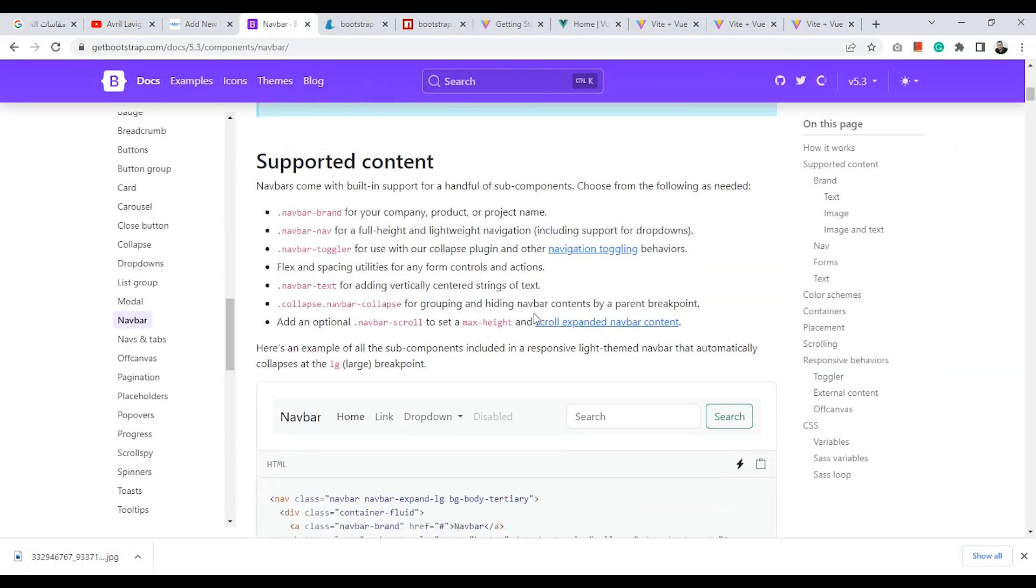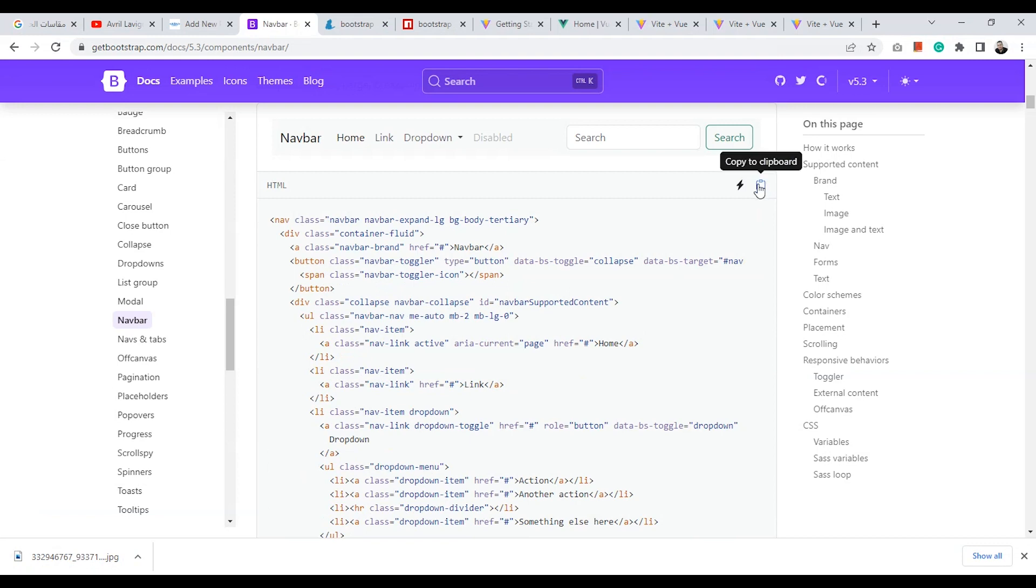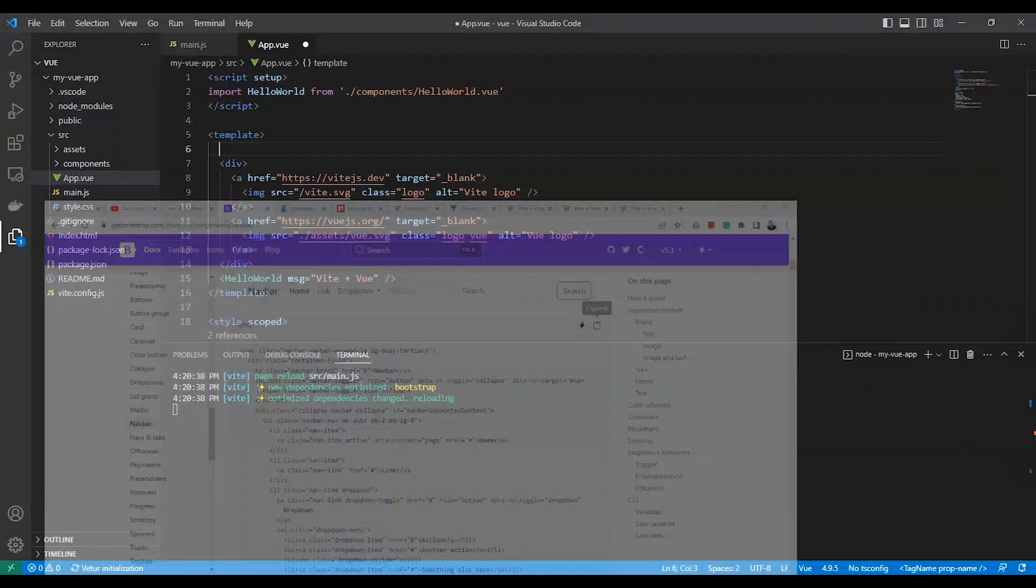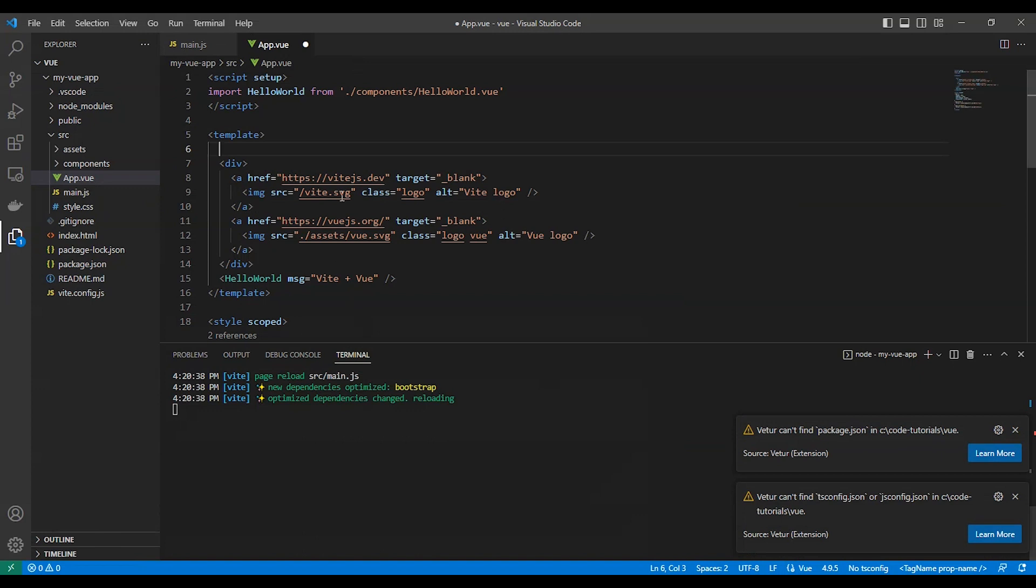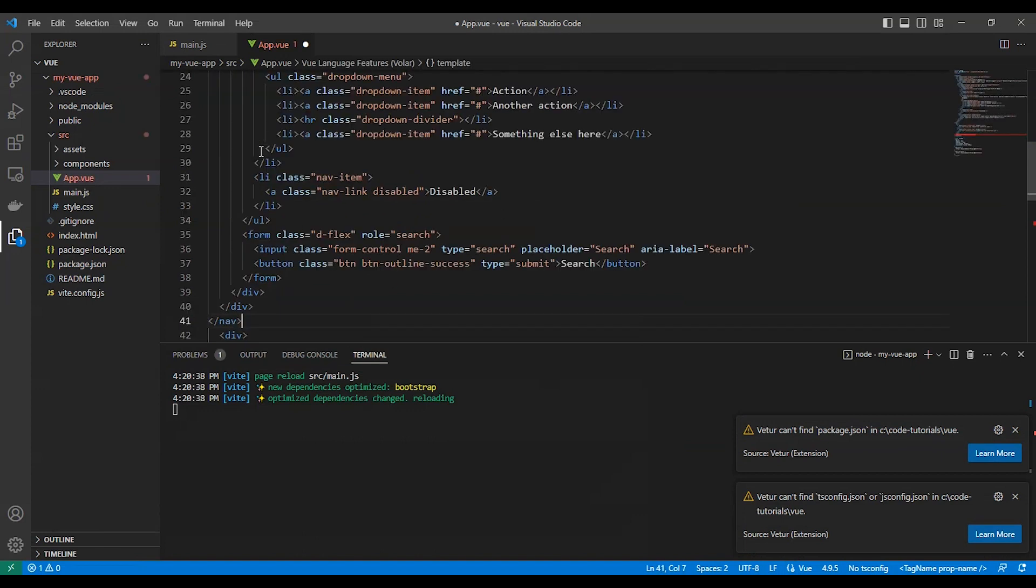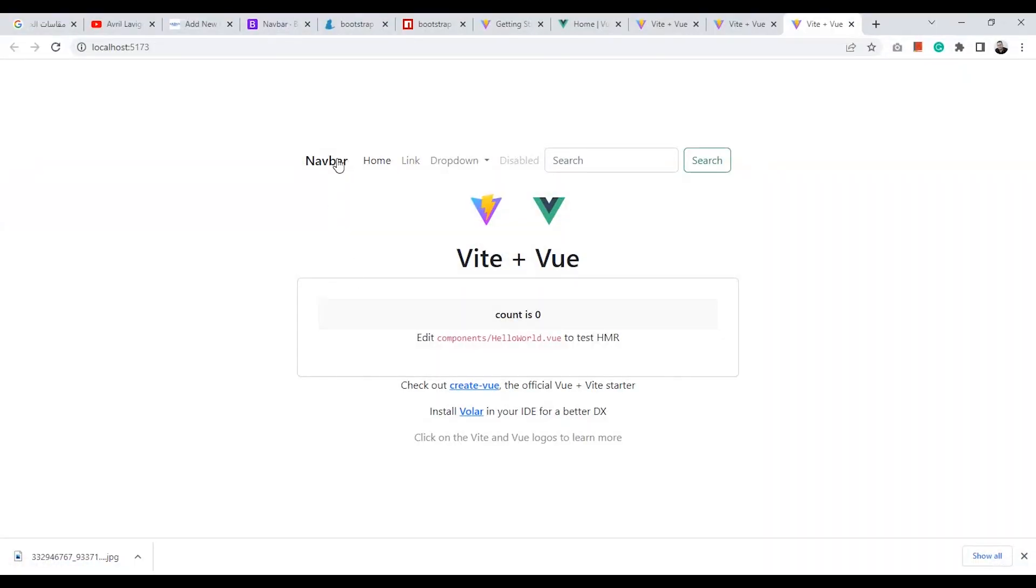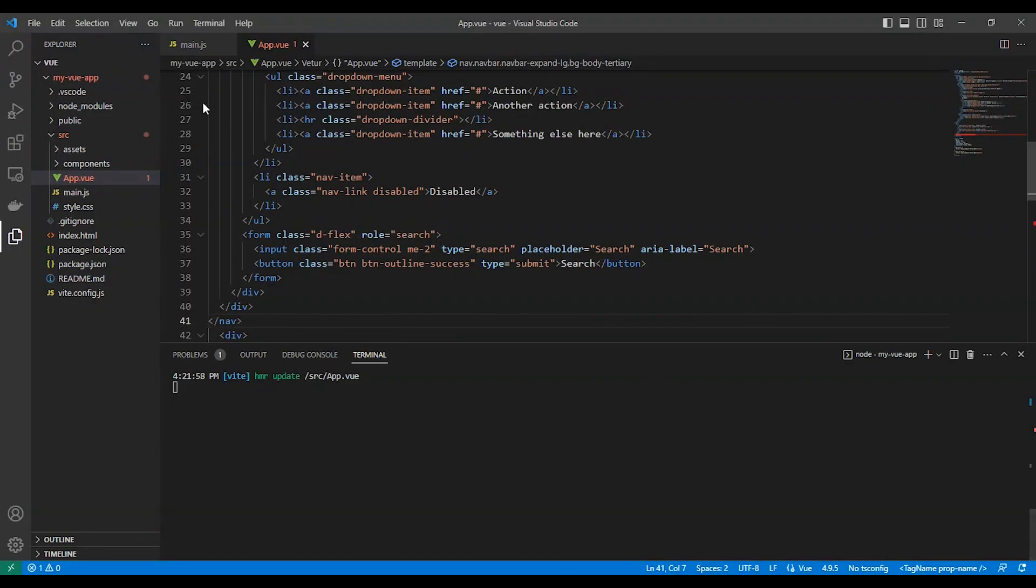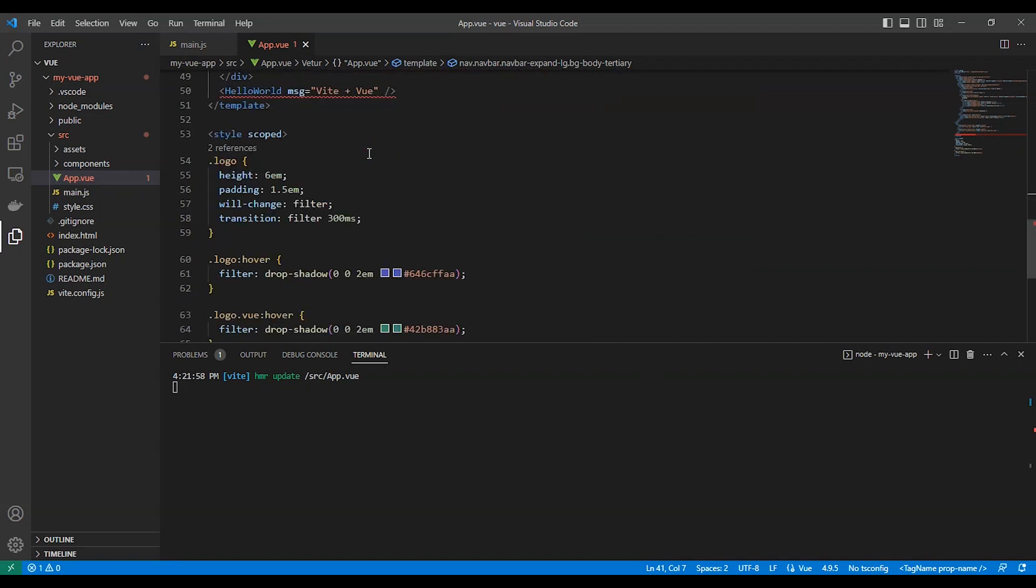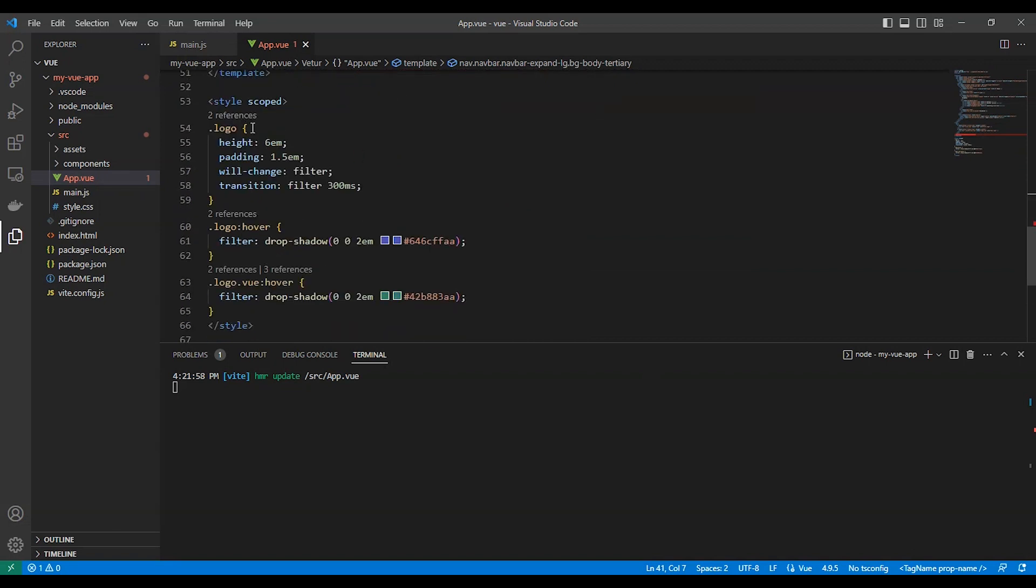We will copy this navigation bar and we will put it here for testing. That's fine. Now we need to remove any HTML or style of it.